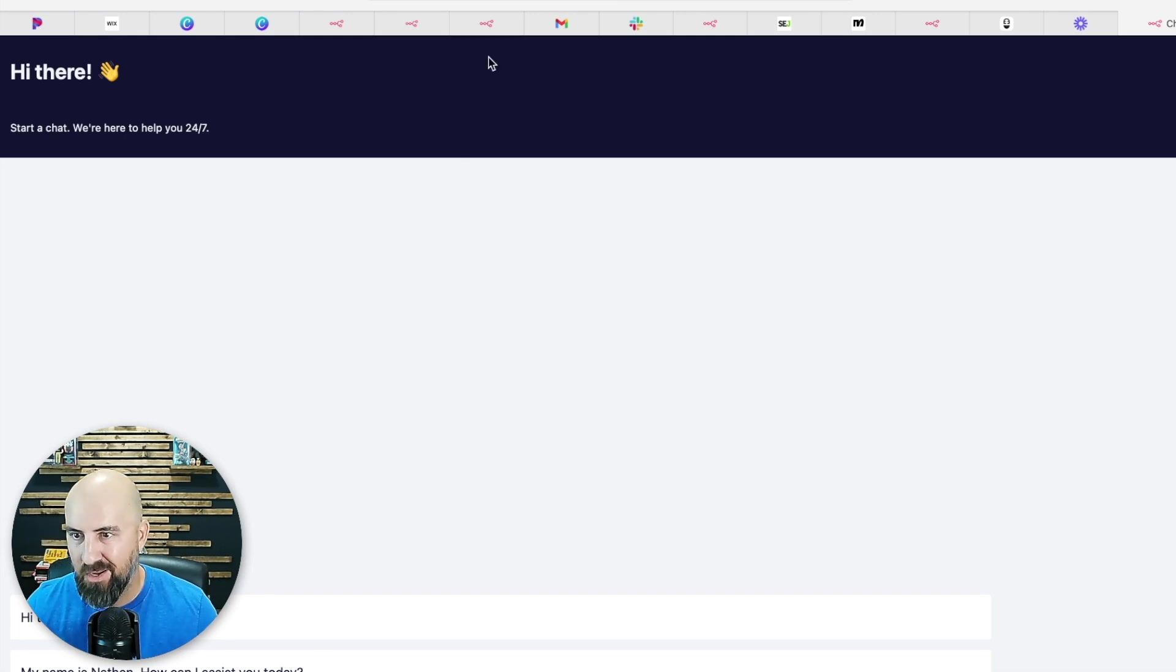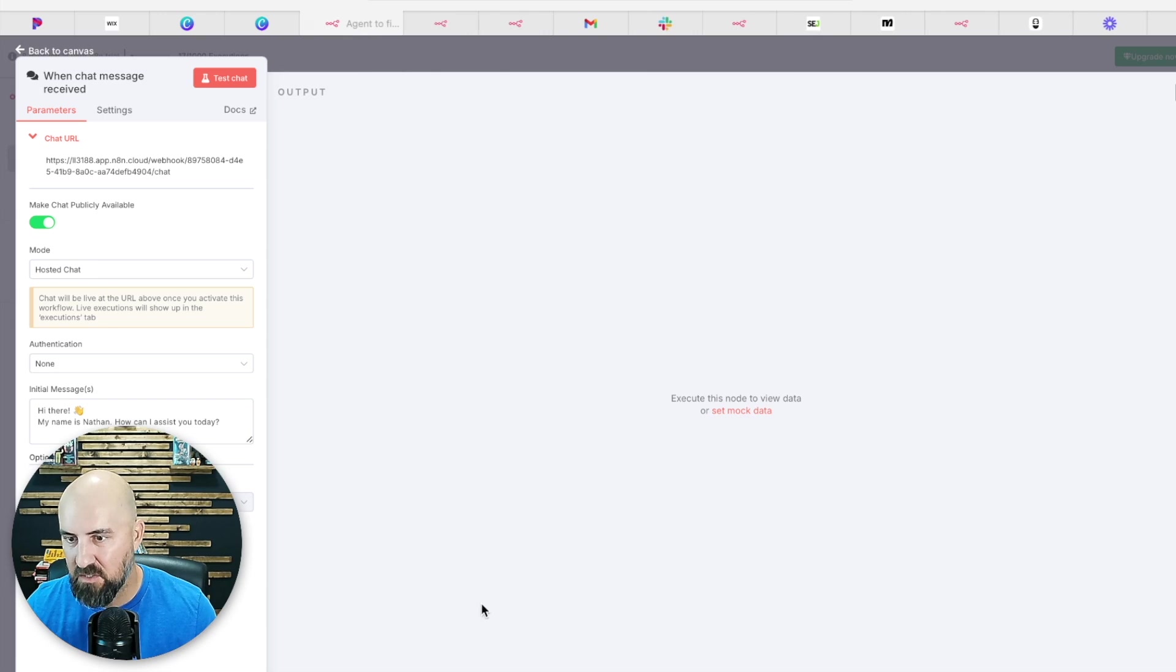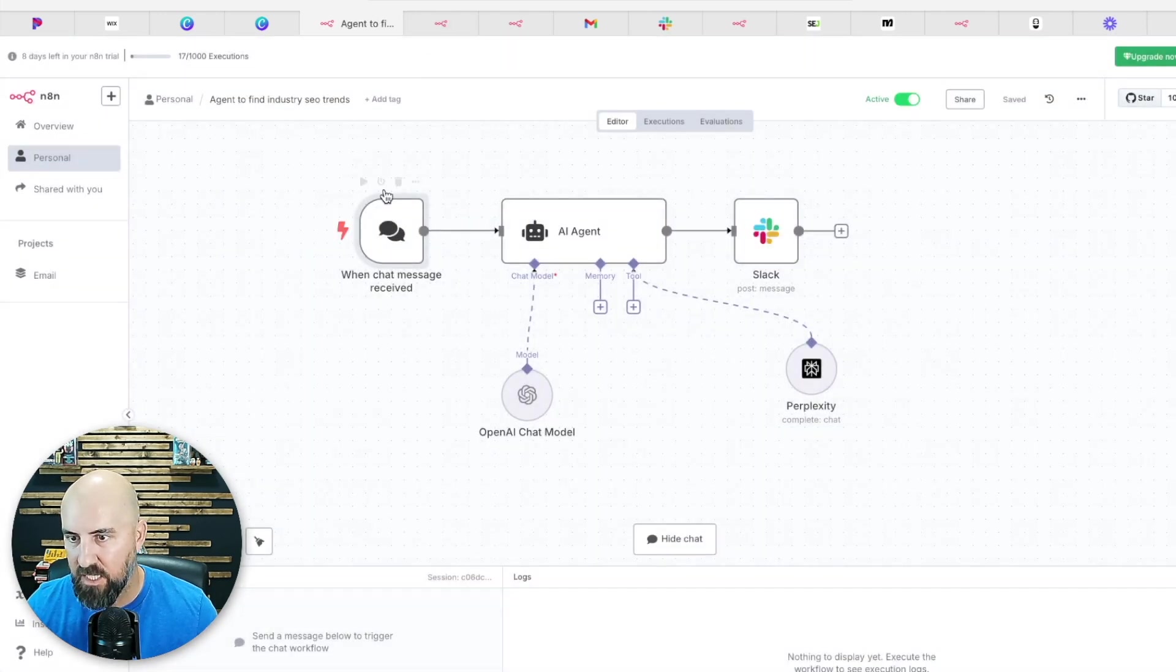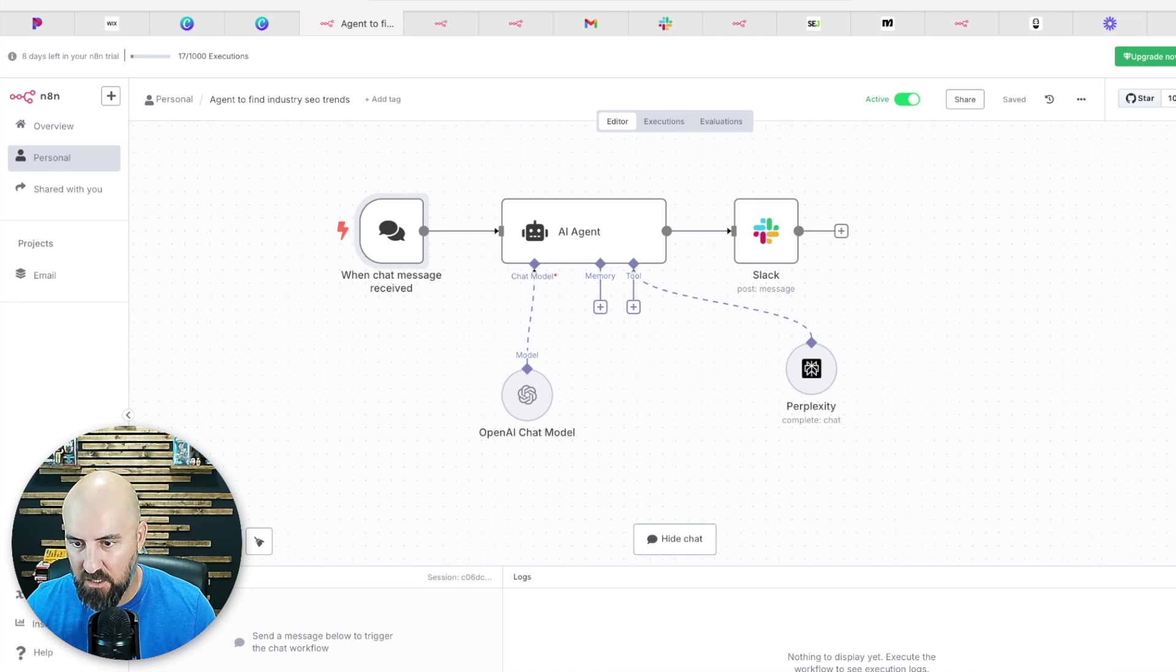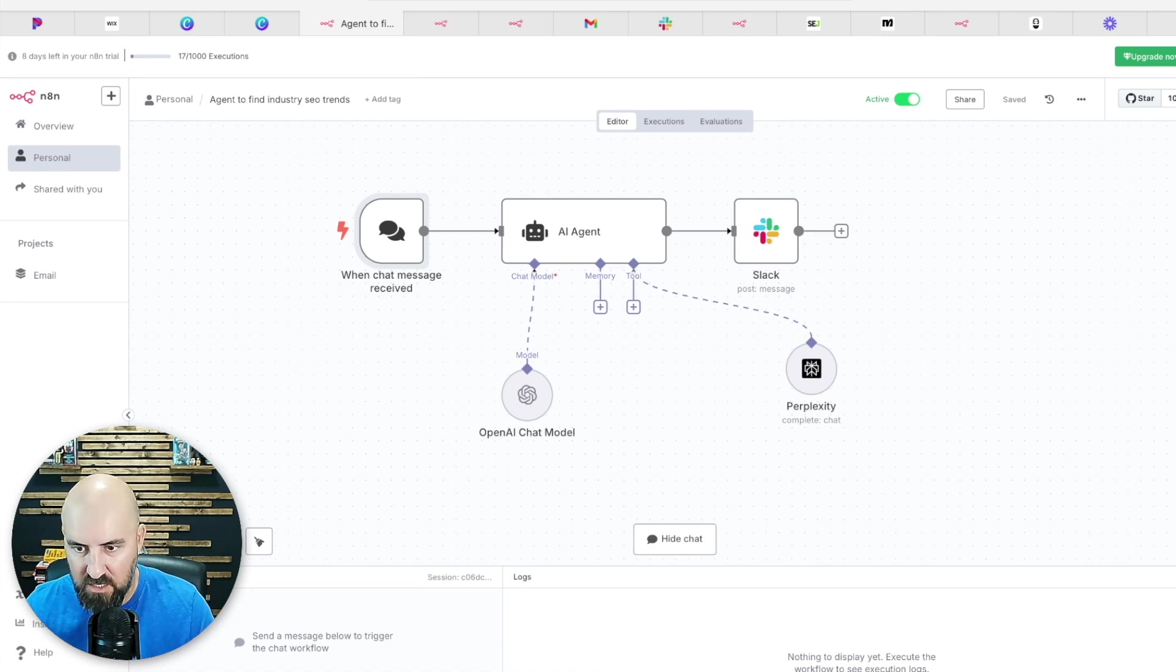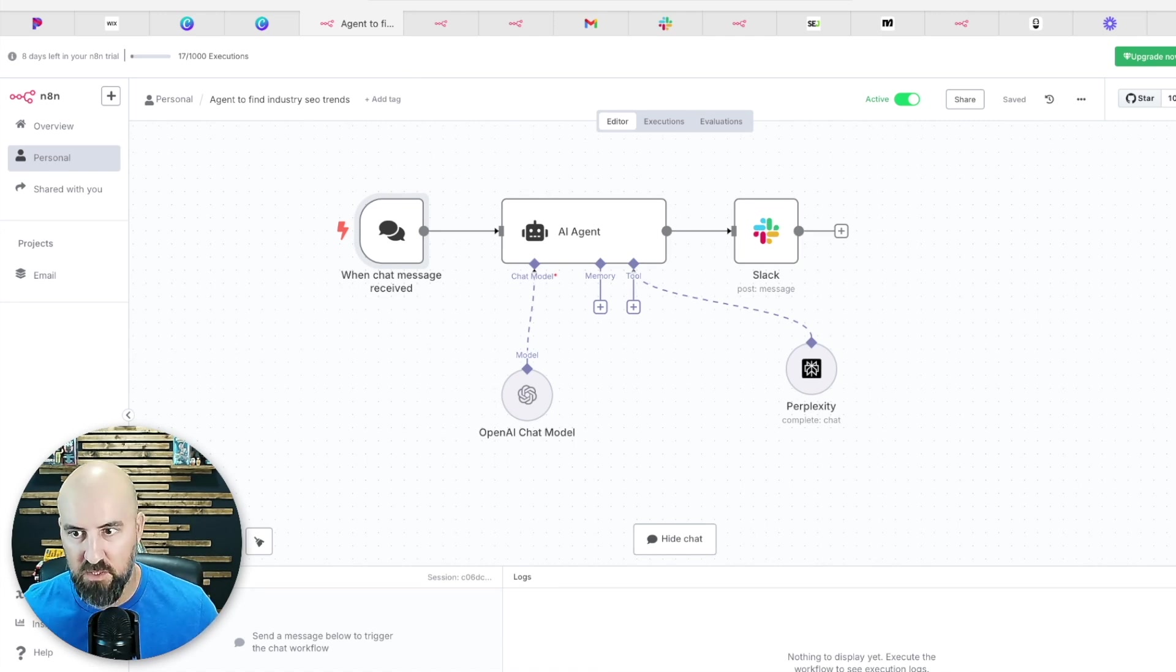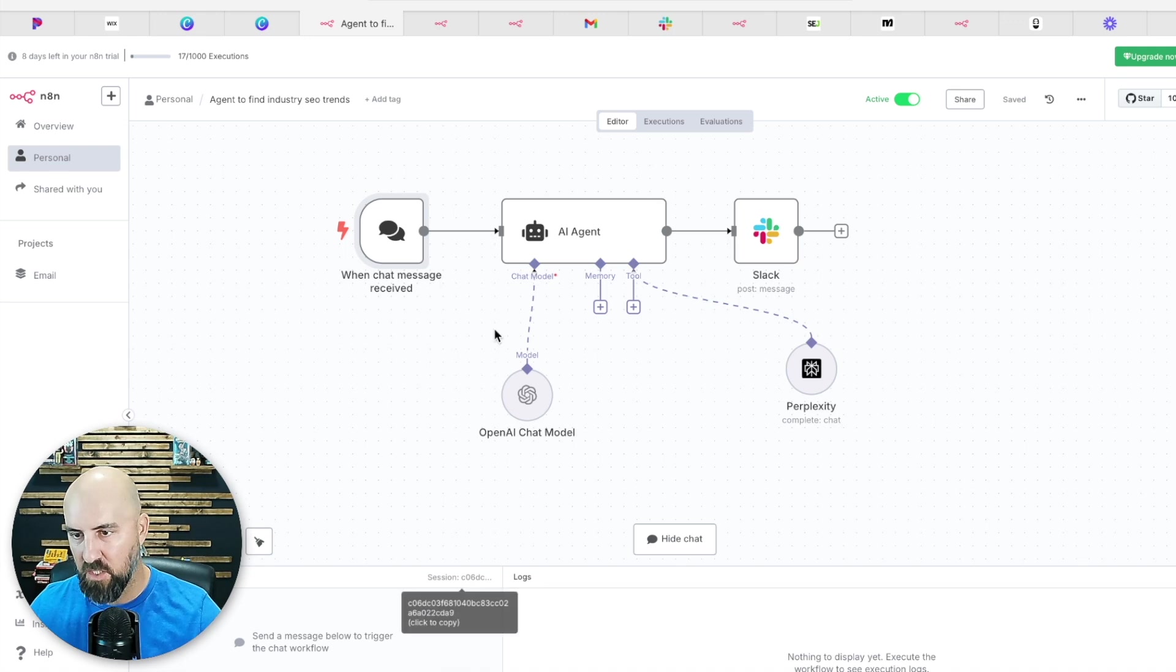So it probably is just easier to do it inside of the chat message here, which is right here. You just type the industry in and you can do this once a week, whatever you want to do.